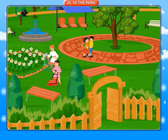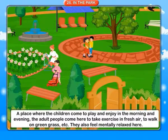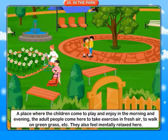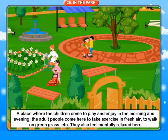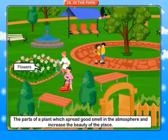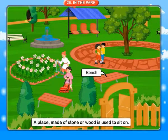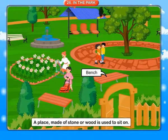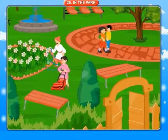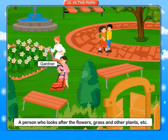In the park. Park: a place where children come to play and enjoy in the morning and evening. Adult people come here to take exercise in fresh air, to walk on green grass, etc. They also feel mentally relaxed here. Flowers: the parts of a plant which spread good smell in the atmosphere and increase the beauty of the place. Bench: a place made of stone or wood used to sit on. Bush: a type of small tree in a peak shape. Gardener: a person who looks after the flowers, grass and other plants.